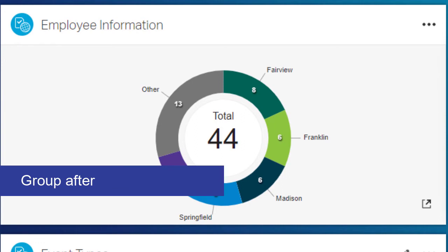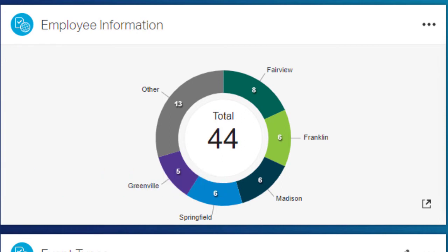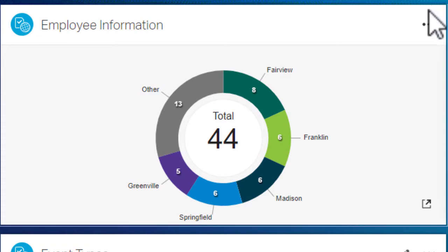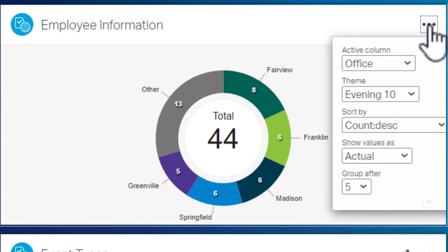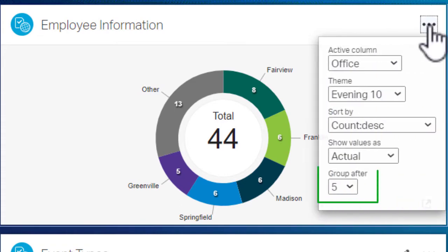Group After focuses on the top results by combining the less relevant results into a category called Other. For this chart, Group After is set to 5, so the top 5 categories appear.